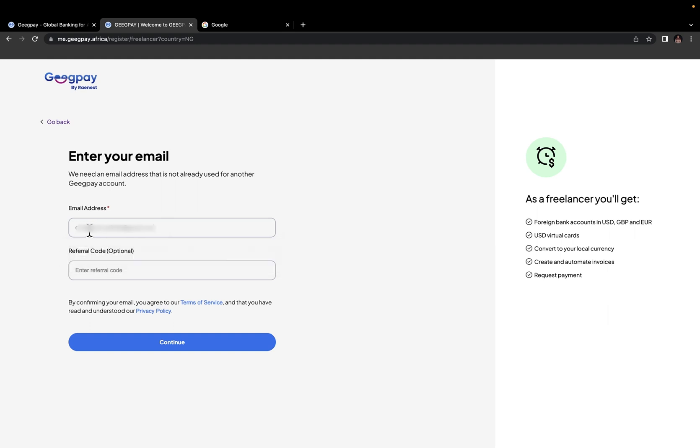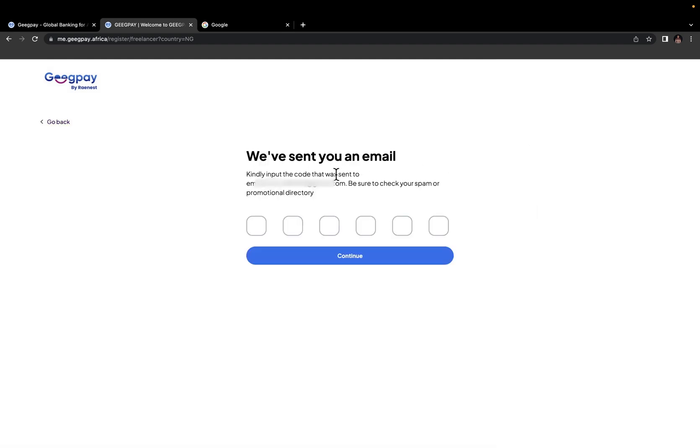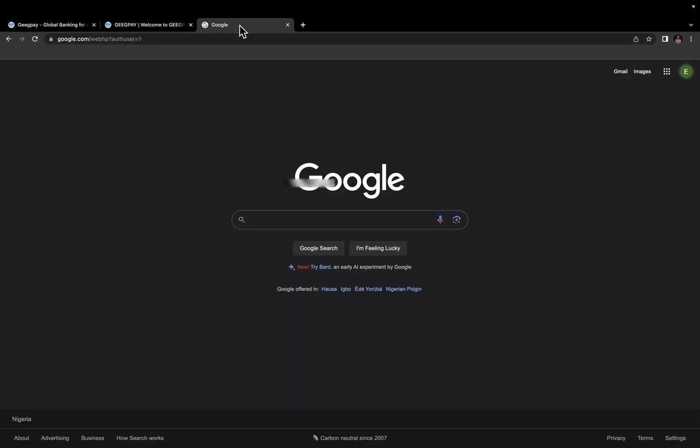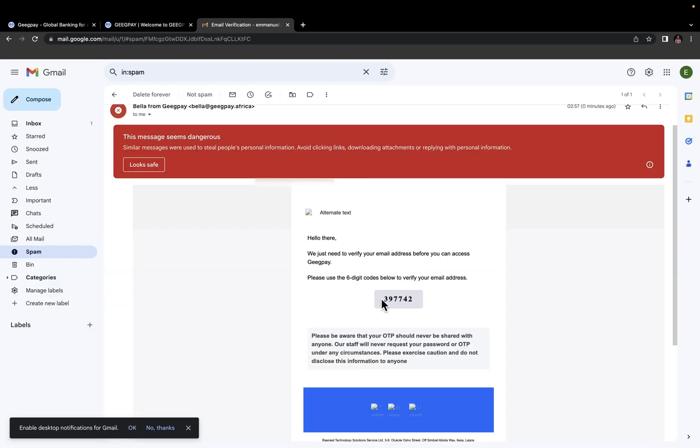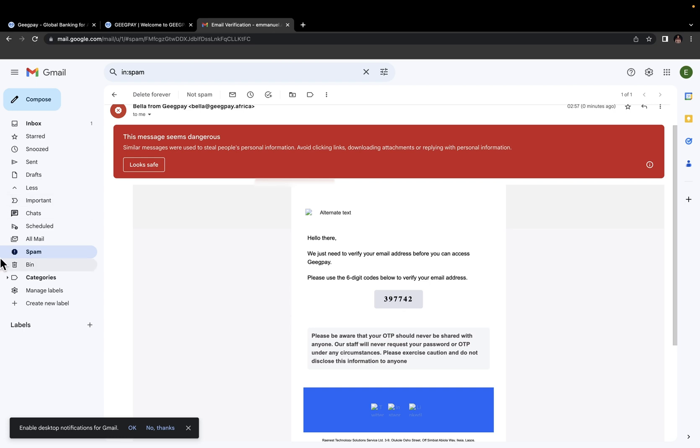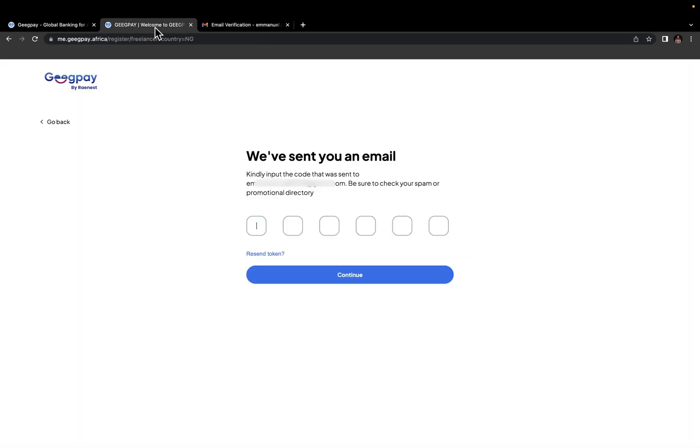Then here, just enter your email address. Referral code is optional. So you can go ahead and click on continue. We'll send you an email. You just want to check your inbox. So this is the verification code. If you can't find it in your inbox, you should check your promotions or the spam folder. And you can see it landed in the spam folder for me, but it's fine. I'll come over here and type in the code.